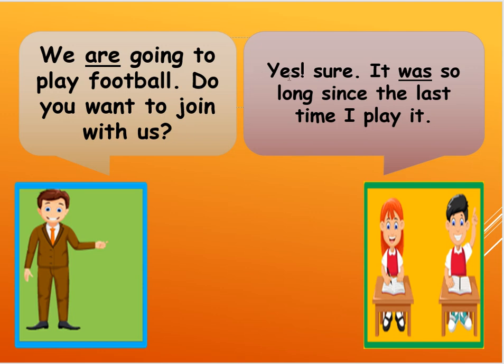So you must say here, you must respond, yes, sure. It was so long since the last time I played it. Okay, so what is it again? So that is a game that is sports, that is food, that is things, that is animals, or that is places, or weather.